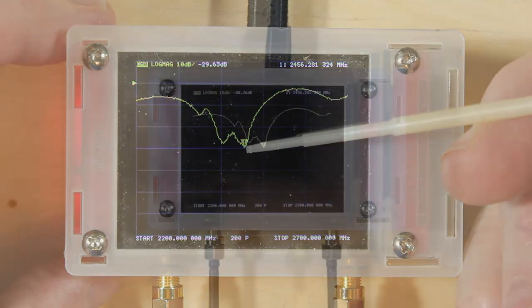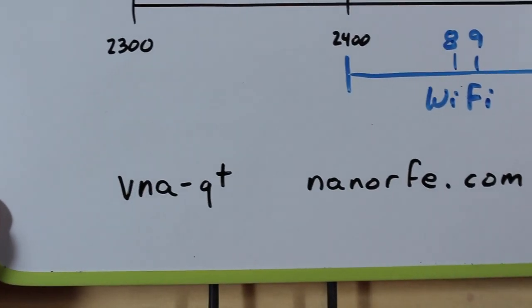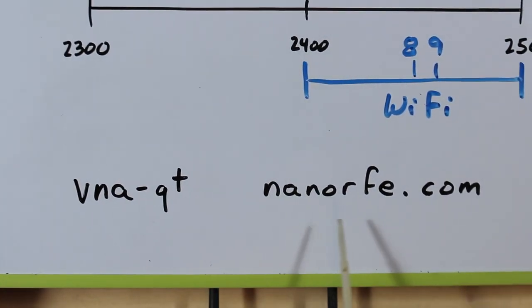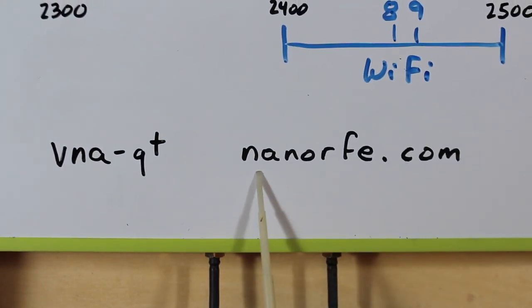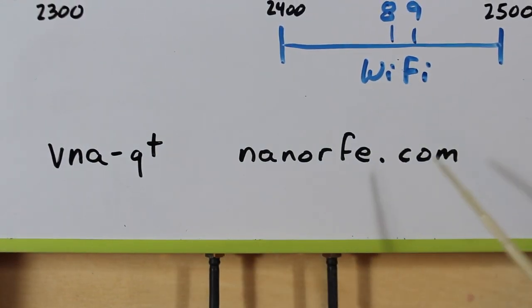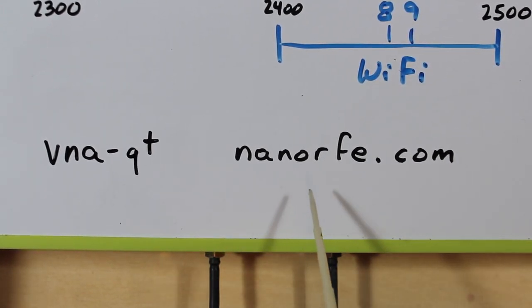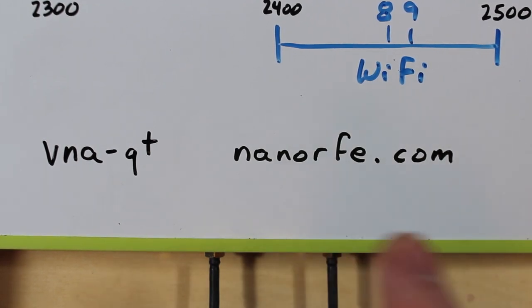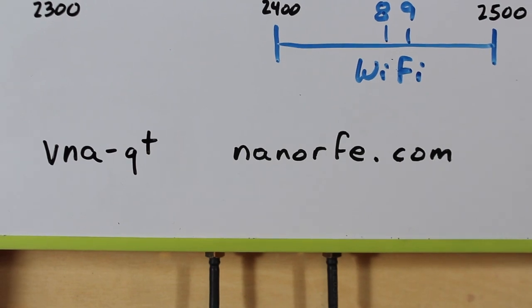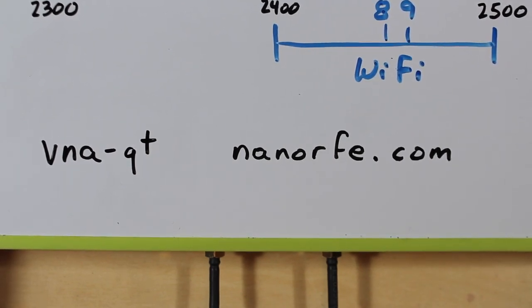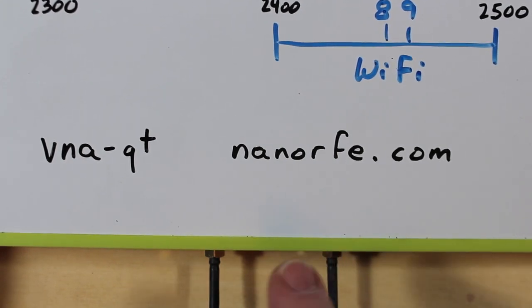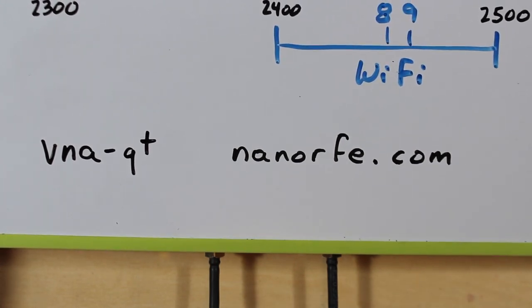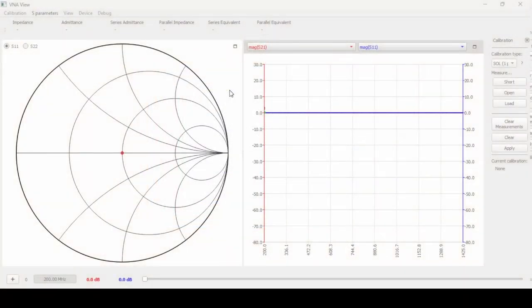So we're going to take a look at it on the laptop. I've got a piece of software called VNA-QT and I got it from the people who make the NanoVNA at nanoRFE.com. You can also find it on GitHub. When you do, be sure to read the instructions because there's a driver that you probably need to install first if you're running it under Windows. It also works for Linux but be sure to read the instructions first before you actually load the program.